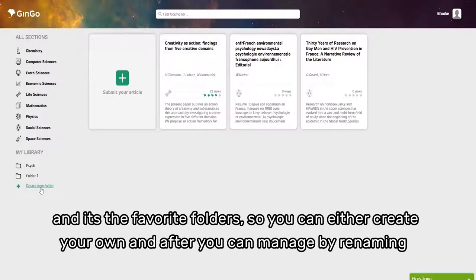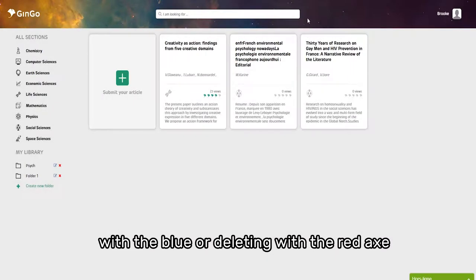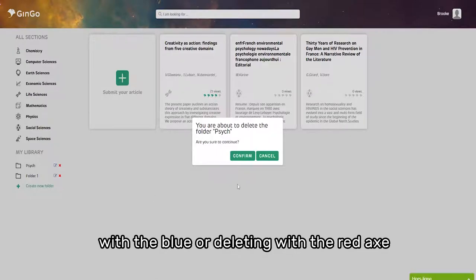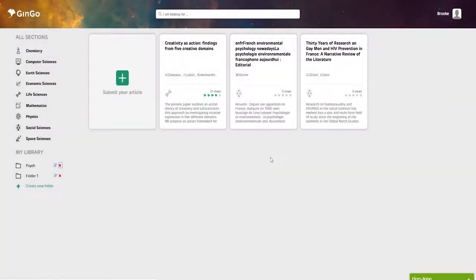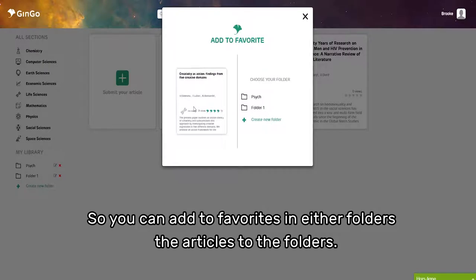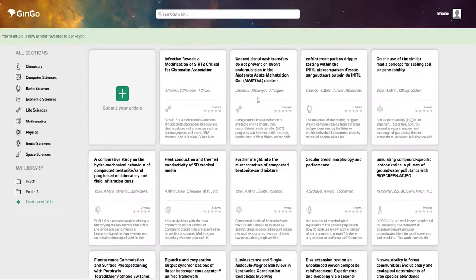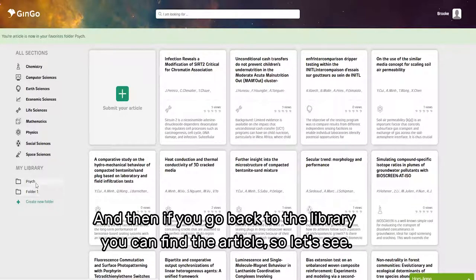You can manage folders by renaming with the blue button or deleting with the red X. You can add articles to any of the favorite folders, and then when you go back to your library, you can find the article.